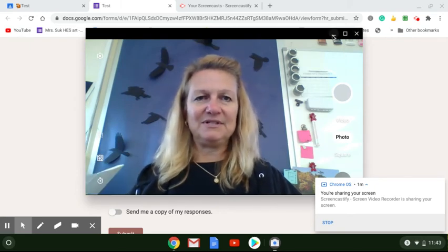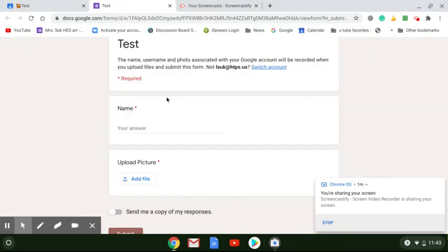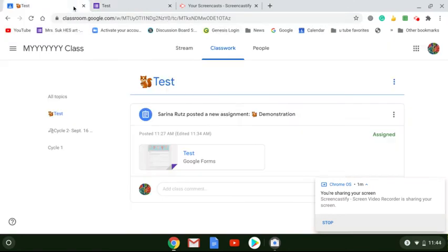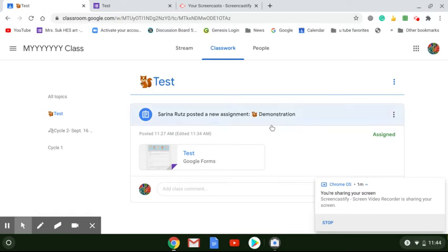Then you are going to minimize this. You're going to go to your Google Classroom, and you are going to go to the assignment.